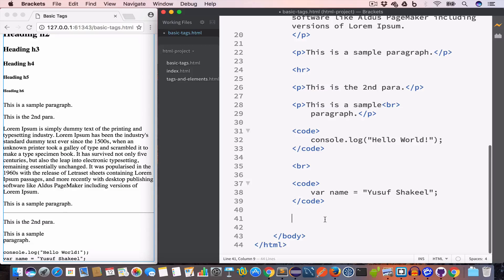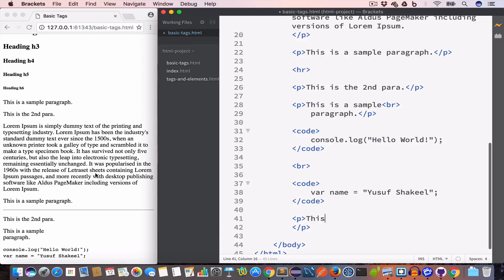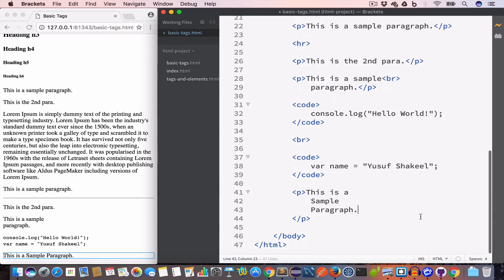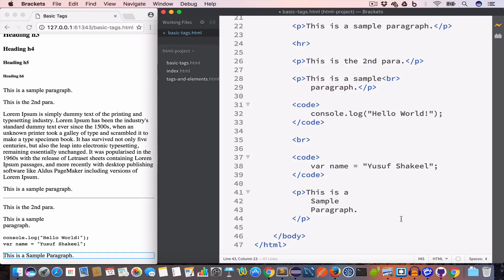The next tag is the pre tag, or preformatted tag. It is used to preserve the formatting of the document. As mentioned earlier, even if we create multiple spaces or multiple new lines between two words, HTML will still consider them as one character. For example, if we create a paragraph written across three lines, the output still appears on a single line.